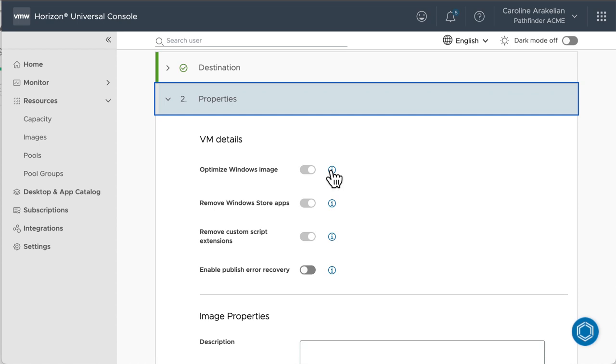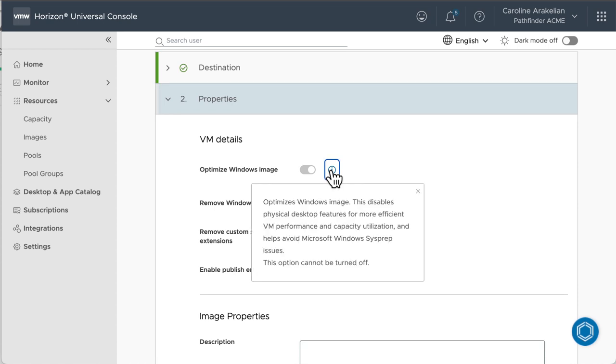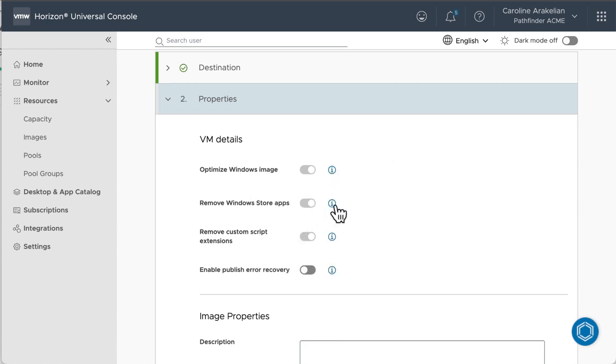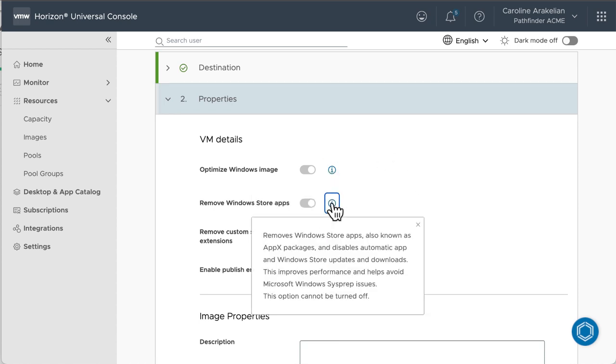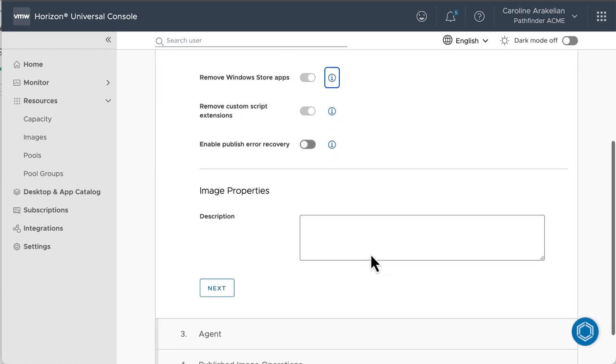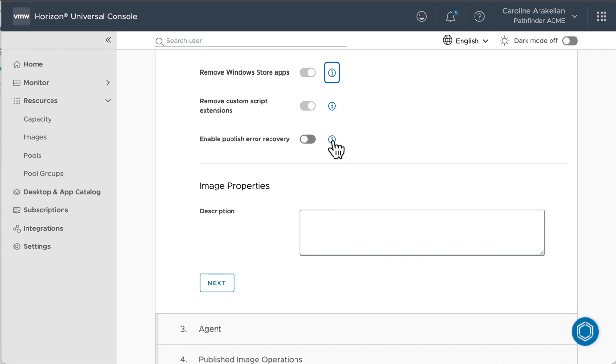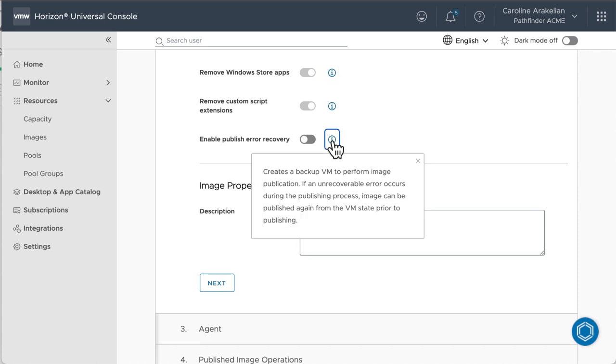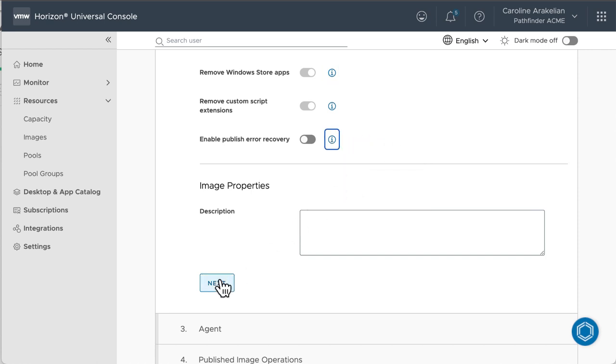Next. The VM is going to be optimized to remove features that really only have to do with physical machines. Also, Windows Store apps are going to be removed to help performance and avoid sysprep issues. We won't enable error recovery for this demo.